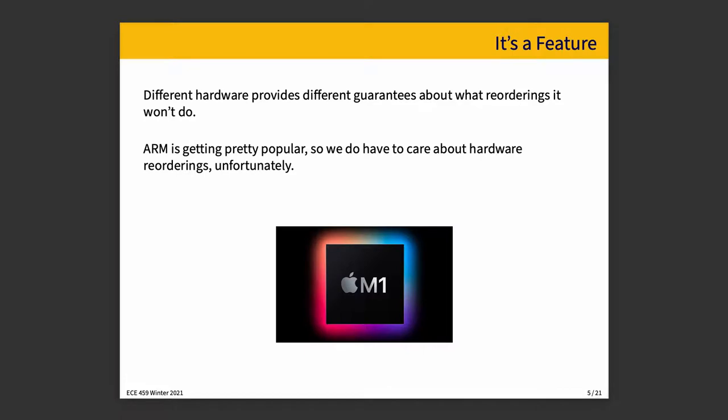If a read by thread A is reordered by the hardware so it's after the write by thread B, then we'll see, in quotation marks, the wrong answer. Different hardware provides different guarantees about what reorderings it will and will not do. The x86 predecessor, the 386 CPU, the grandfather of all, didn't do any reordering. X86 usually won't, except where there are a few specific violations of that rule. But ARM has weak ordering, except where there are data dependencies.